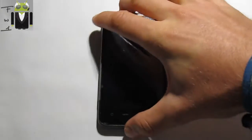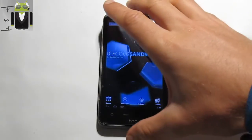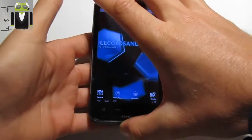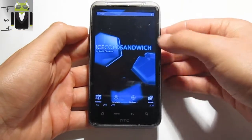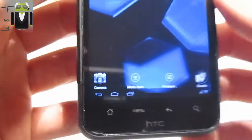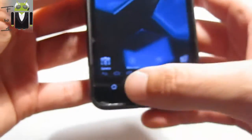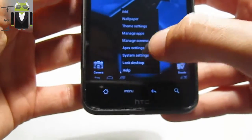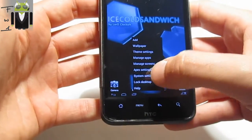Hello, it's Flo. Today I don't have enough time to show you the entire Ice Cold Sandwich custom ROM, so I just succeeded in installing the tablet mod. I want to show you how to do it and how it works on this HTC Desire HD, so let's go.